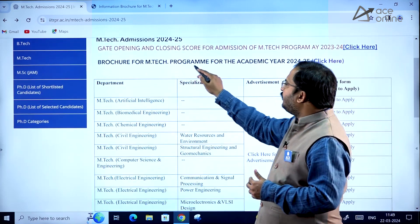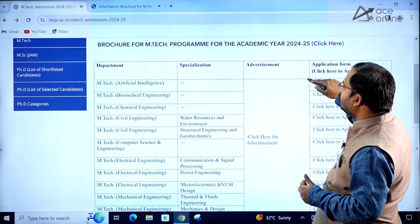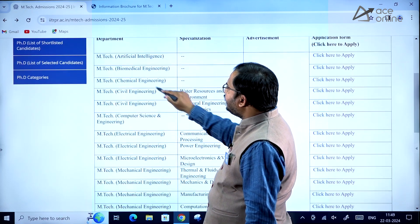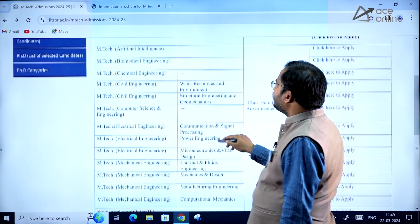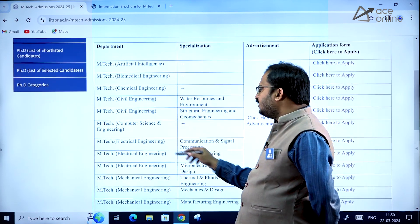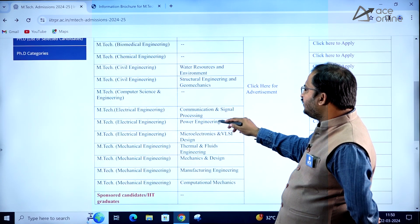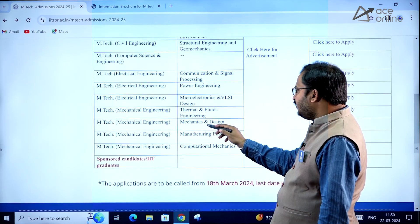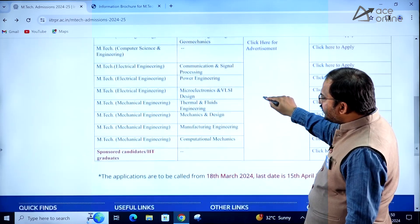Now coming to the browser for the EmTech program for academic year 2024-2025. You can see the various departments and specializations: EmTech Artificial Intelligence, Biomedical Engineering, Chemical Engineering, Civil Engineering — with two specializations: Water Resources and Environment, and Structural Engineering and Geomechanics. Then EmTech Computer Science and Engineering, EmTech Electrical Engineering with specializations in Communication and Signal Processing, Power Engineering, and Microelectronics and VLSI Design. EmTech Mechanical Engineering has specializations in Thermal and Fluids Engineering, Mechanics and Design, Manufacturing Engineering, and Engineering and Computational Mechanics.